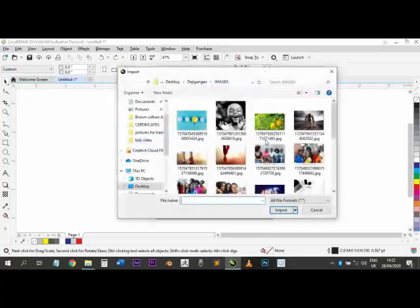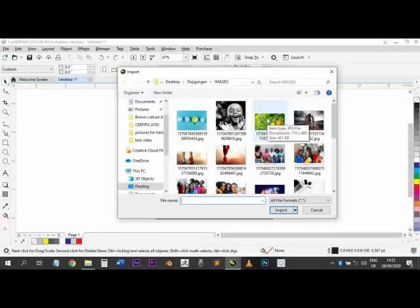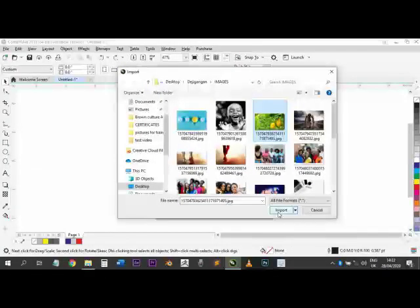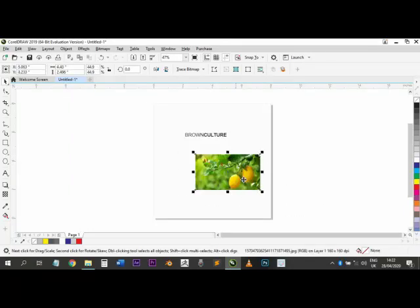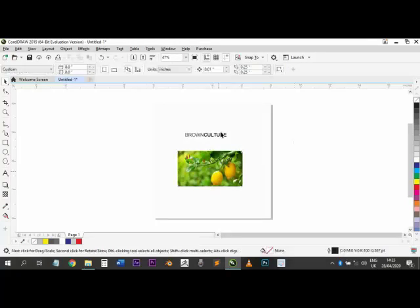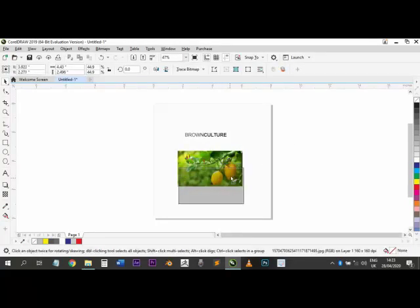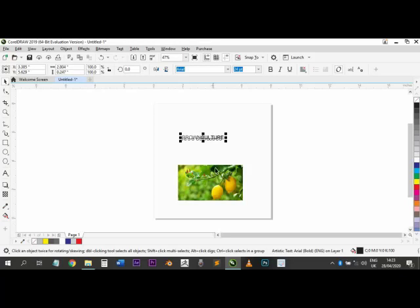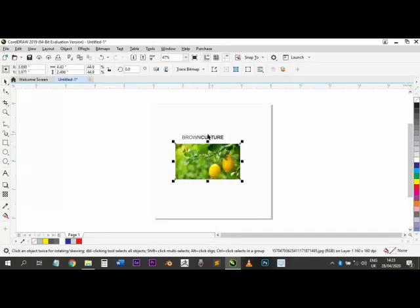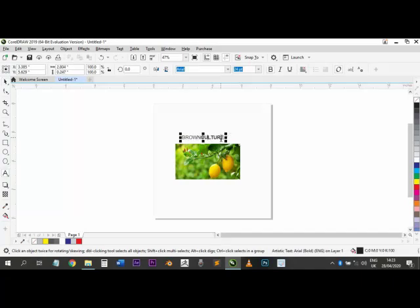Once you've imported, since it goes right back to where I last imported, I click Import, then left-click and drag to bring the image in at the size I want. Let's say I want this image. Our concept changes to something like 'Fresh' instead of 'Brown Culture'.